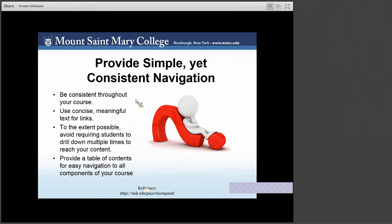Be consistent throughout your course. Students may appreciate seeing a similar pattern each and every week. Use concise, meaningful text for links — text beside links helps students understand what the link is for, how it can be used, and what they should do after clicking it. Be as transparent as possible with your intention. To the extent possible, avoid requiring students to drill down multiple times to reach your content. There is the two or three click rule, and too many clicks can be distracting. Provide a table of contents for easy navigation to all the components of your course, as any mechanism you can use to clarify expectations and navigation, the better.